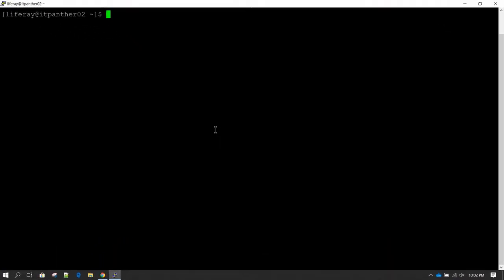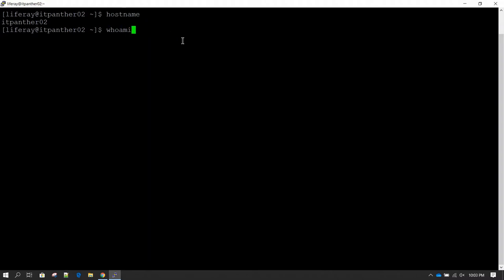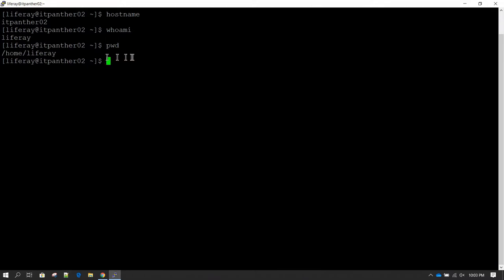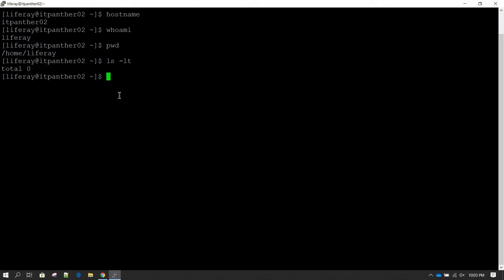In this section we are going to learn how we can download and install Liferay on a Linux machine. Right now I have a server with hostname itpanther02, username liferay, and the current working directory is /home/liferay. If I do ls -lt you can see there is no directory or folder right now in this directory.